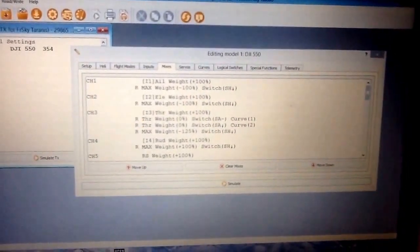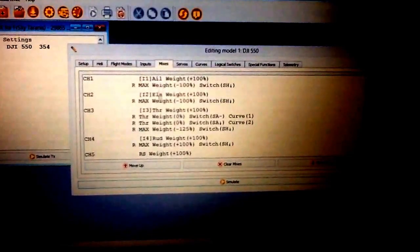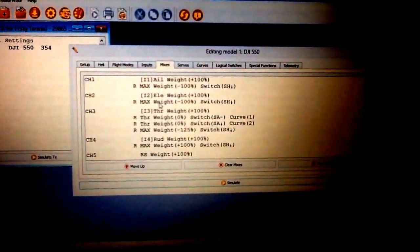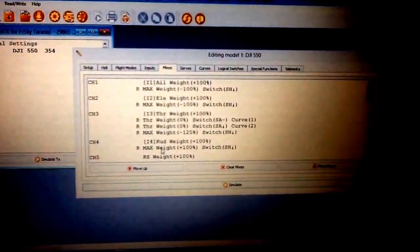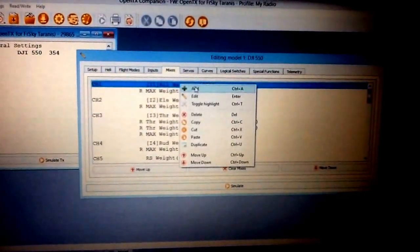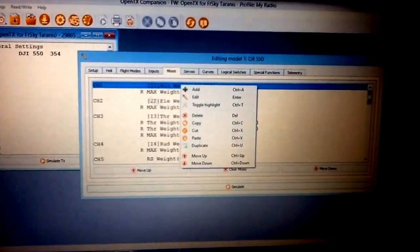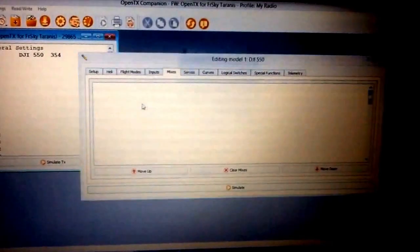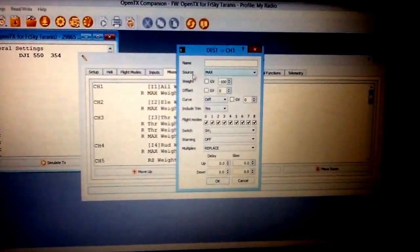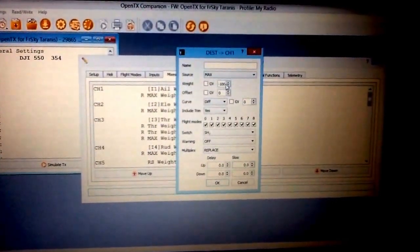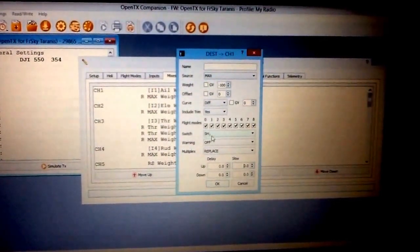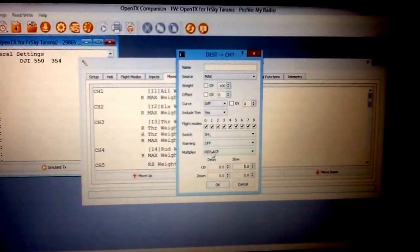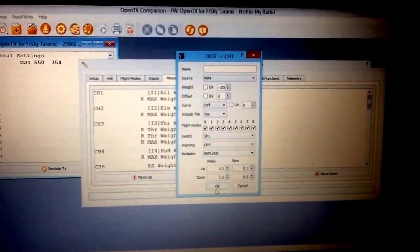Okay, so you're going to have four mixes. Here's a mix right here on elevator, a mix on aileron, a mix on throttle, and a mix on rudder. What I did here is I just went in here and just duplicated this first one and then I went in and edited this one. So this is how it works: your source is going to be max, your weight is going to be minus 100, your switch is going to be SH down, and then replace the file. Don't add it, replace it. Make sure you replace it and then hit okay.